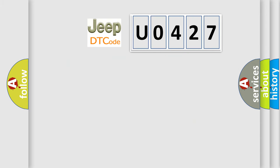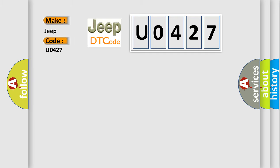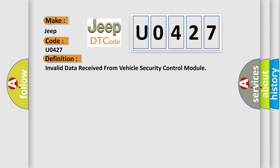So, what does the Diagnostic Trouble Code U0427 interpret specifically for Jeep car manufacturers? The basic definition is: Invalid data received from vehicle security control module.